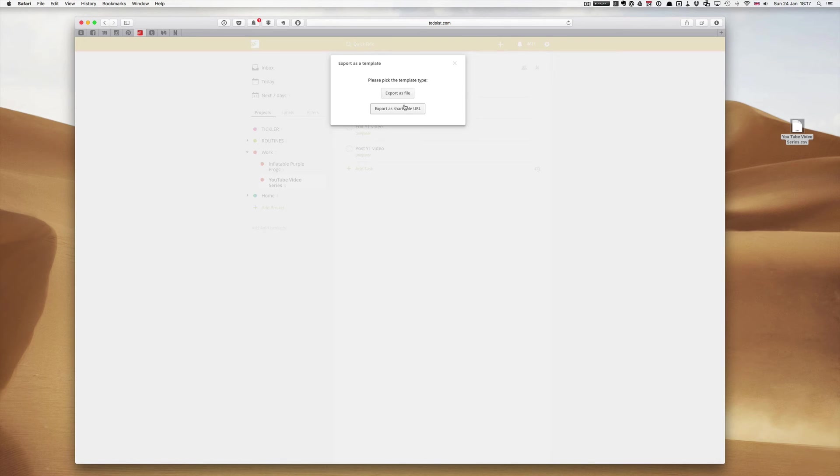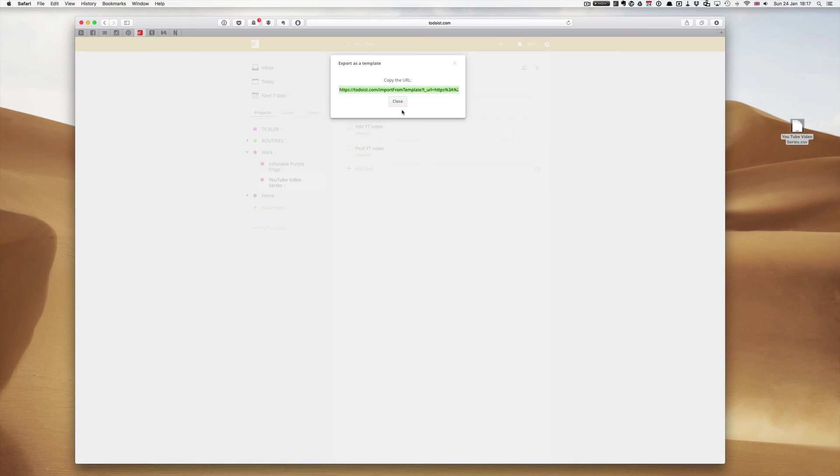If you, by the way, if you export as a shareable URL, you can now copy and paste that. And if you wish, you could actually copy and paste that. Actually, I'll show you how we do that.